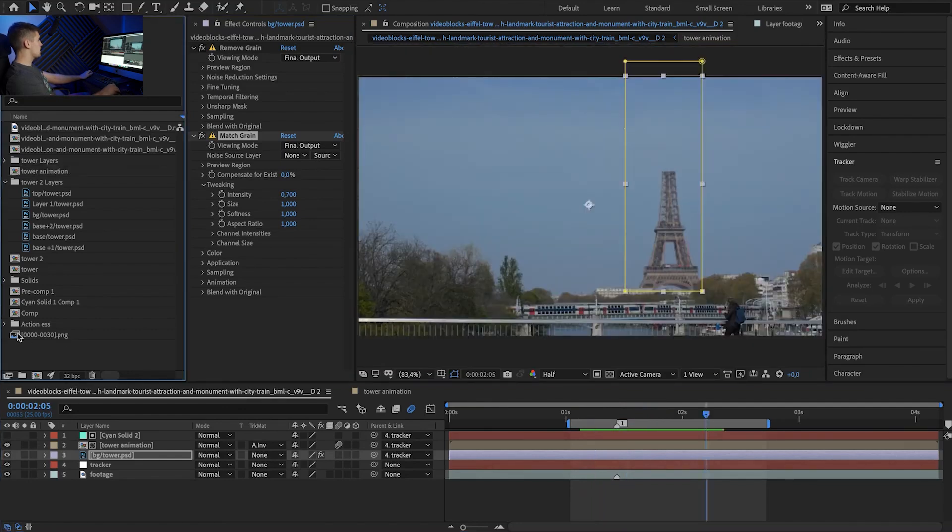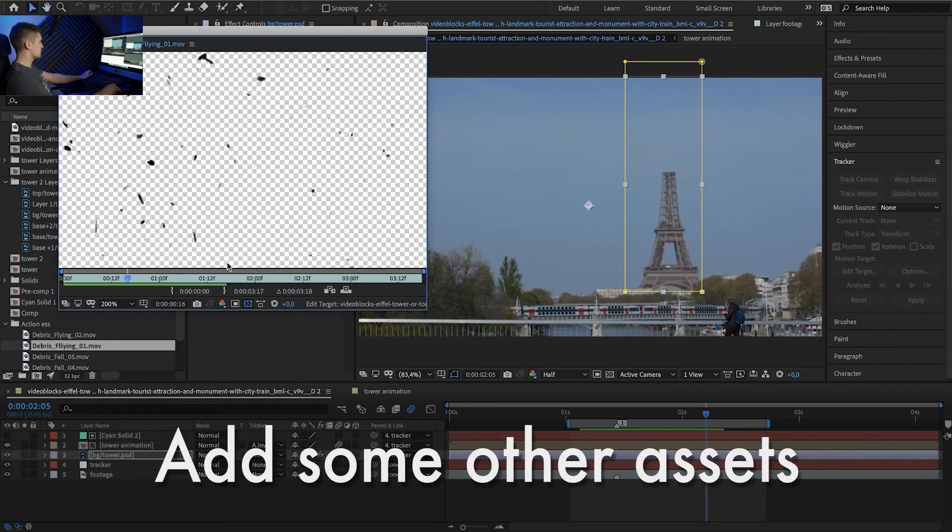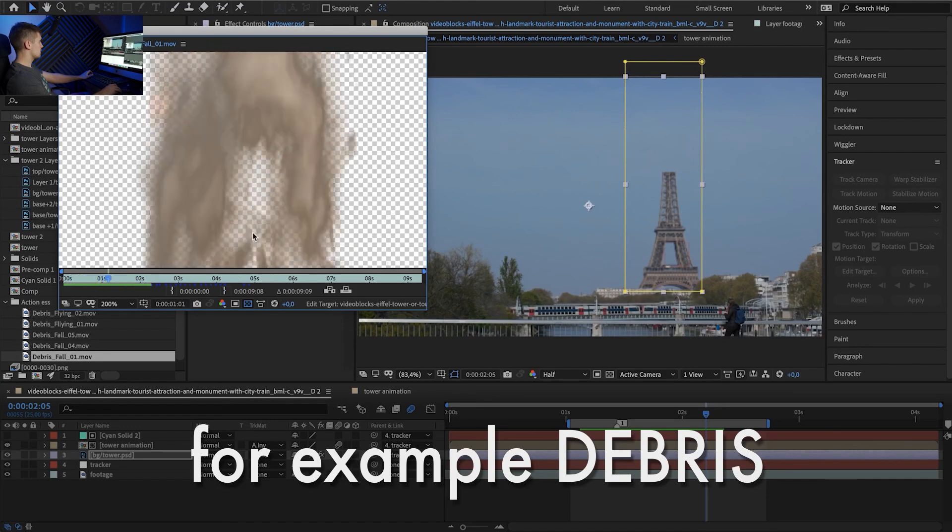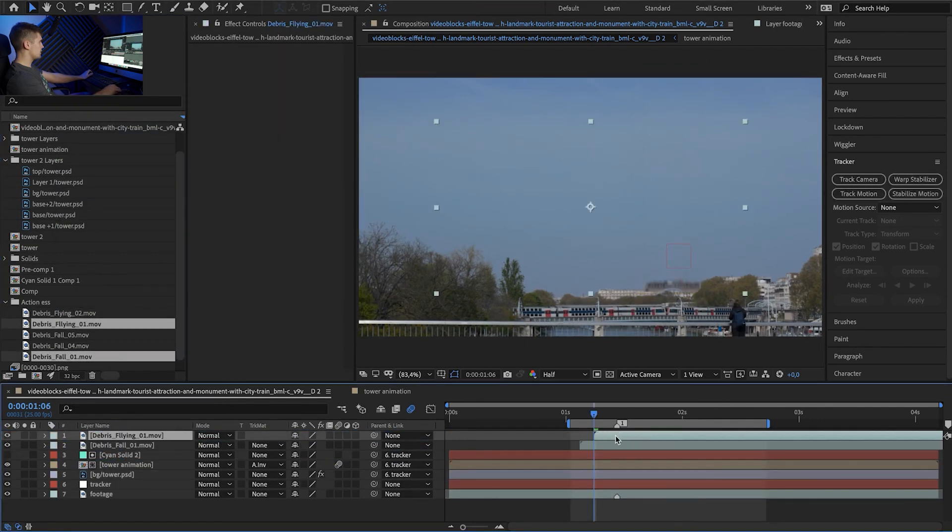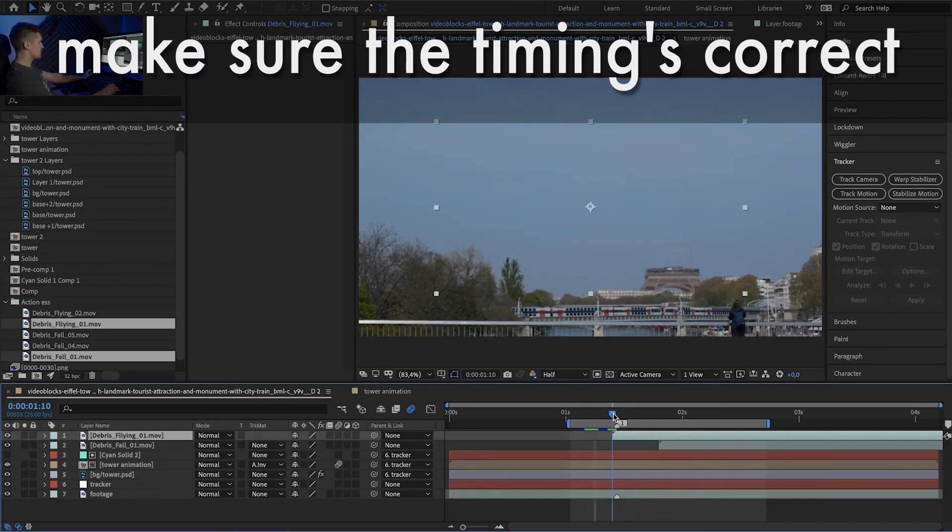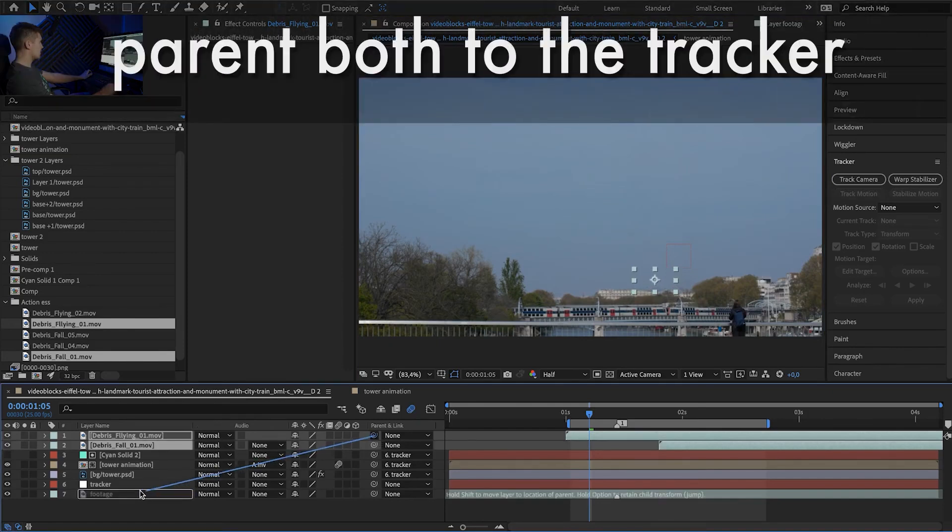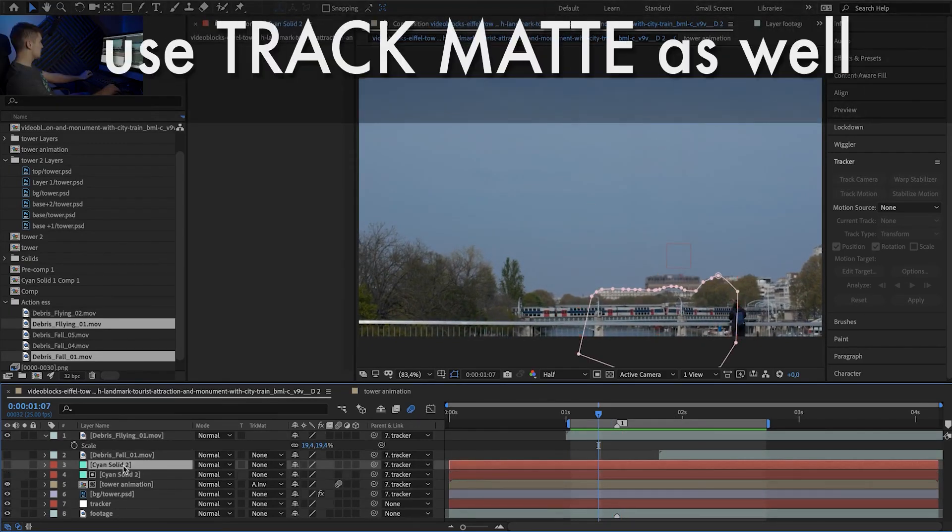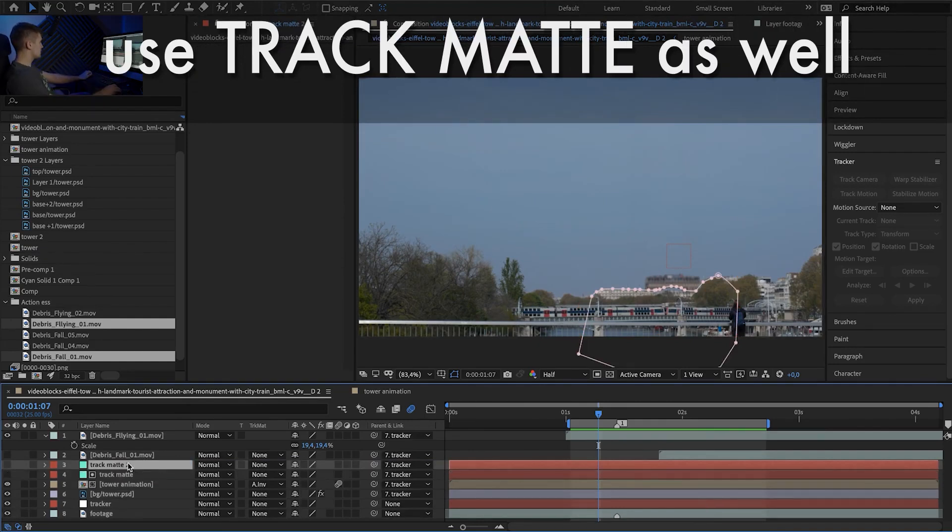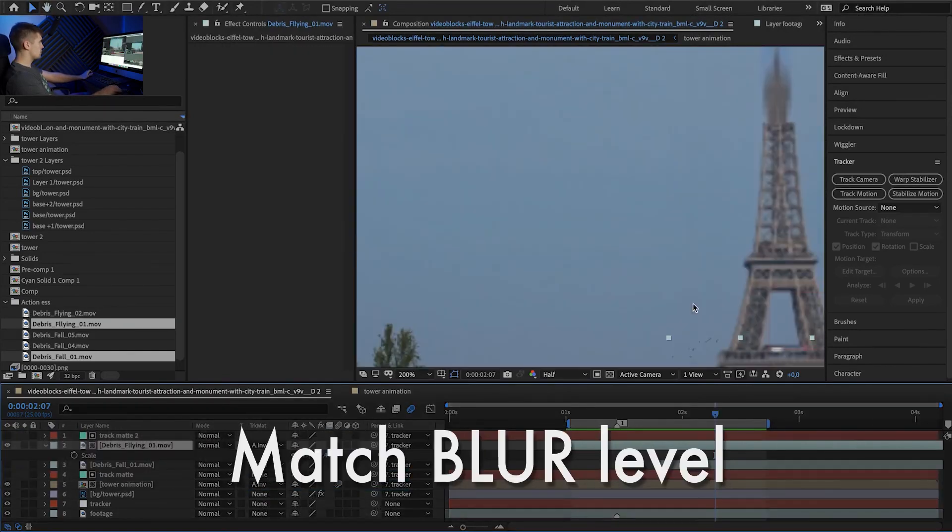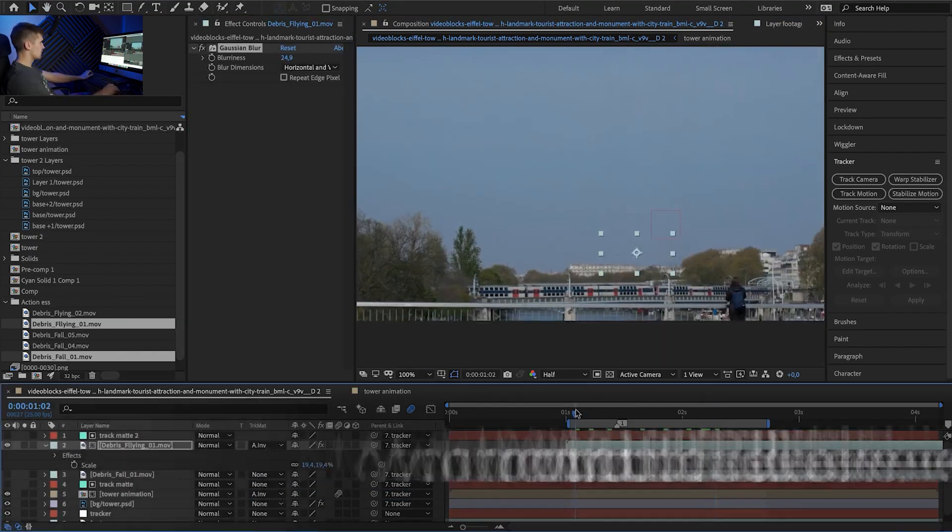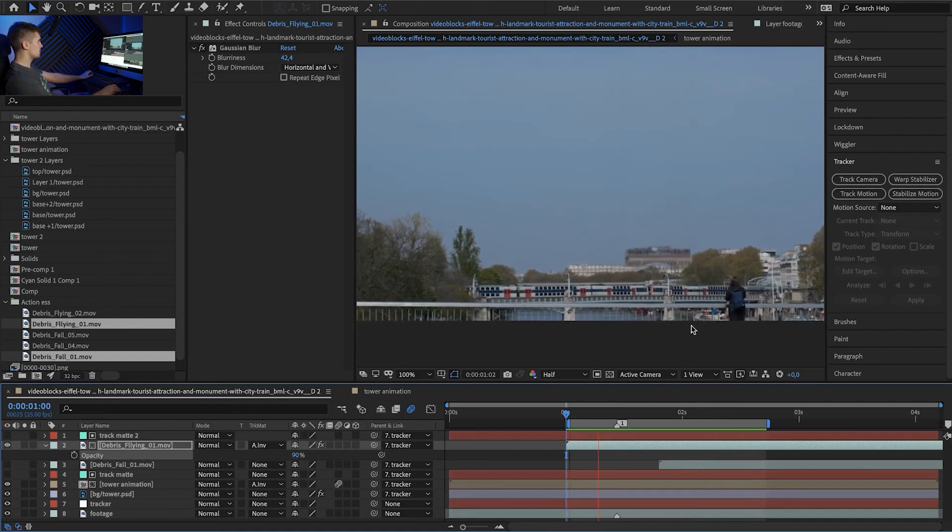And of course we can add some other things like debris. So I'm going to use this and maybe this one. So let's bring these in. So just before the tower pops up let's put these flying debris. So it's going to start right about here. Let's scale it down. Let's parent both of these to the tracker. We can scale it up just a little bit. And we can duplicate the solid. In fact let's rename it. And let's duplicate it and do exactly the same thing for our debris. Of course it's too sharp so we need to blur it. It has to be subtle. We can even turn down the opacity like 90. Yeah. That looks cool.